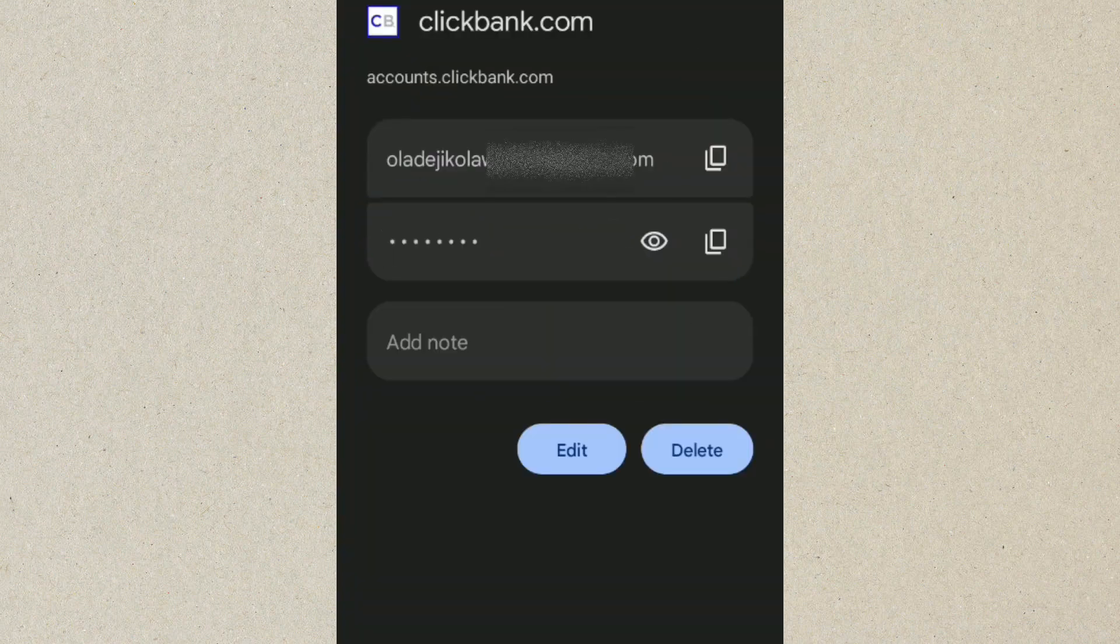Put in your password and you can see this is our Clickbank email and password. So this is how to actually check your Clickbank Gmail and password if you have actually forgotten it. You can see, very simple and very quick. So thanks for watching, see you in the next video.